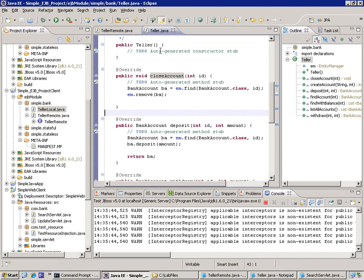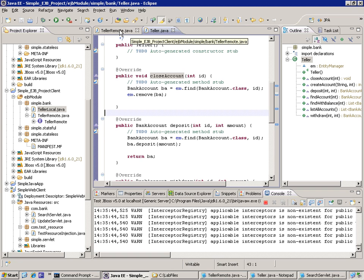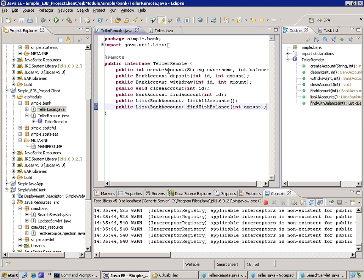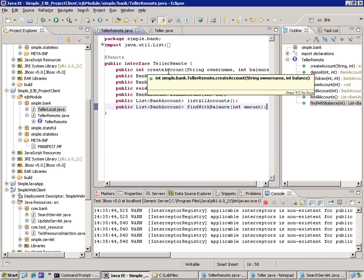What we're going to do here is extend the functionality of our Bean into what's called the local interface. So far we've been putting a lot of functionality into our Teller Bean and providing the visibility to that functionality by using the remote interface for our Bean.